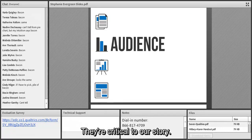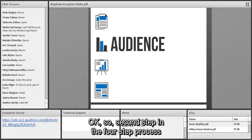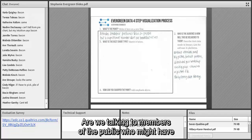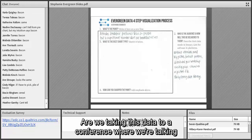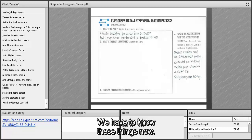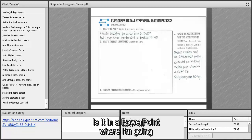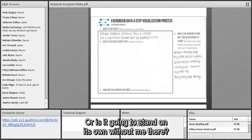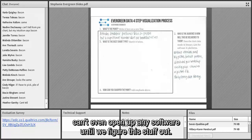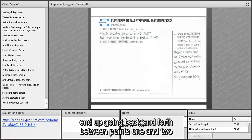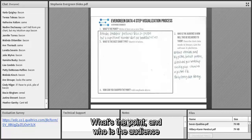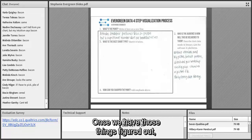Step two is to think through who your audience is. Are we talking to members of the public who might be data-scared? Or are we at a conference with nerdy scientific peers who expect confidence intervals? We need to know where it's going to appear — is it in a PowerPoint where I'll be there to explain, or will it stand on its own? Will it be online where it should be interactive? We can't even open any software until we figure this out. Often I go back and forth between steps one and two, because your point can change depending on your audience.